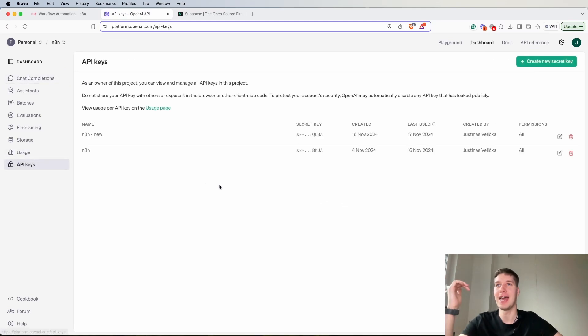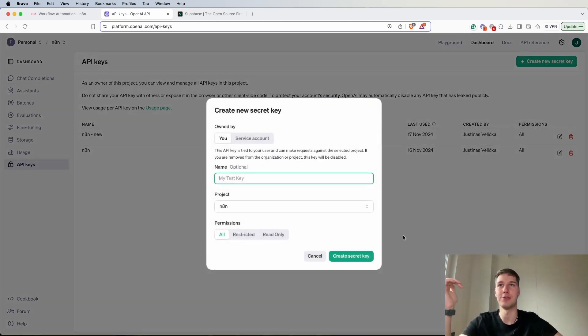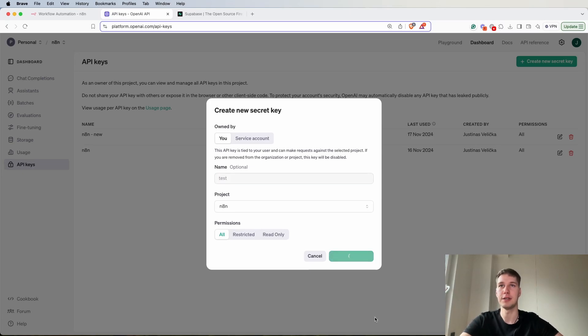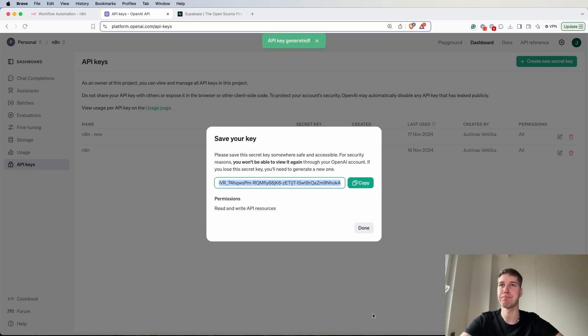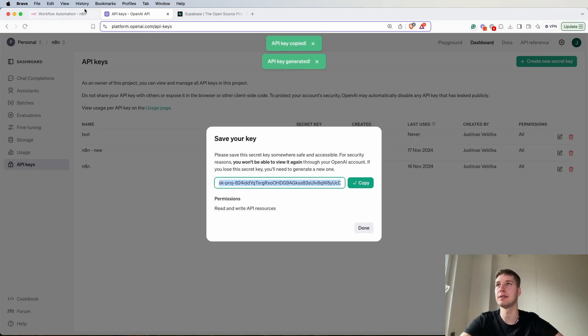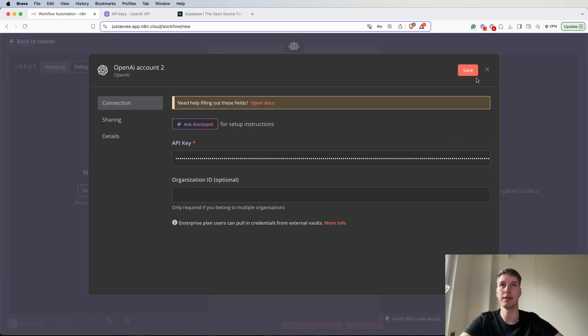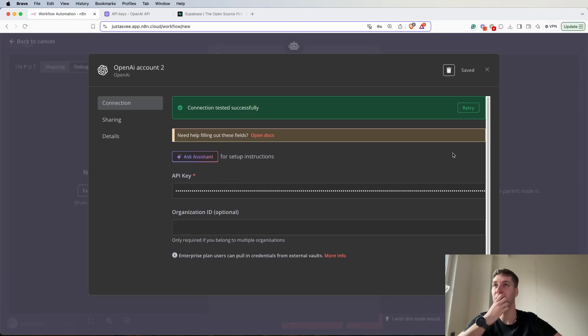I'm going to create a new credential since I mentioned that's going to be step by step. Let's go to the API keys, create a new secret key. Let's just write test, create the secret key, copy it, go here, paste it, save it and we have it.